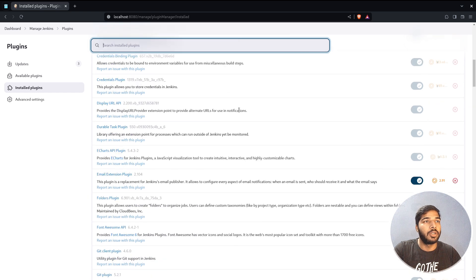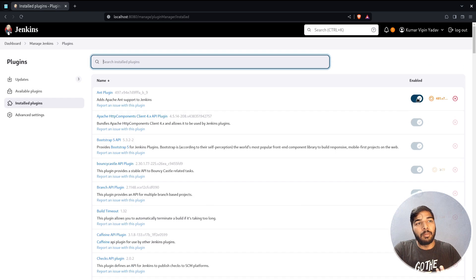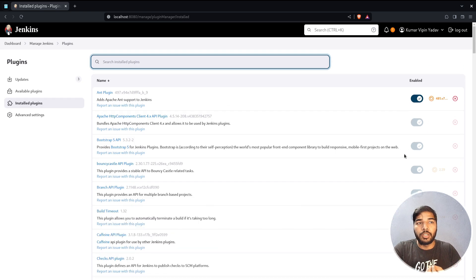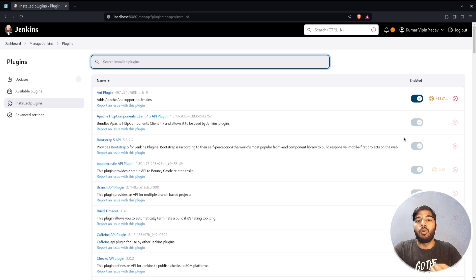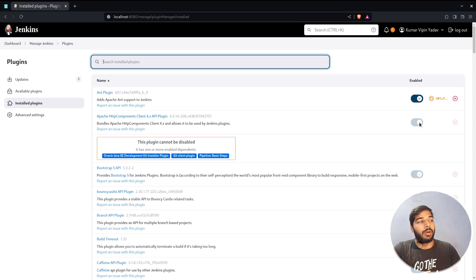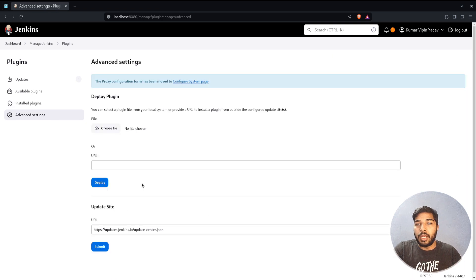You can enable or disable installed plugins by clicking the toggle buttons. The ones you can't disable are those that are dependencies for other plugins — if you hover over the button it will display a warning indicating which other plugins require it. For example, Apache HTTP Components may be required by other installed plugins.